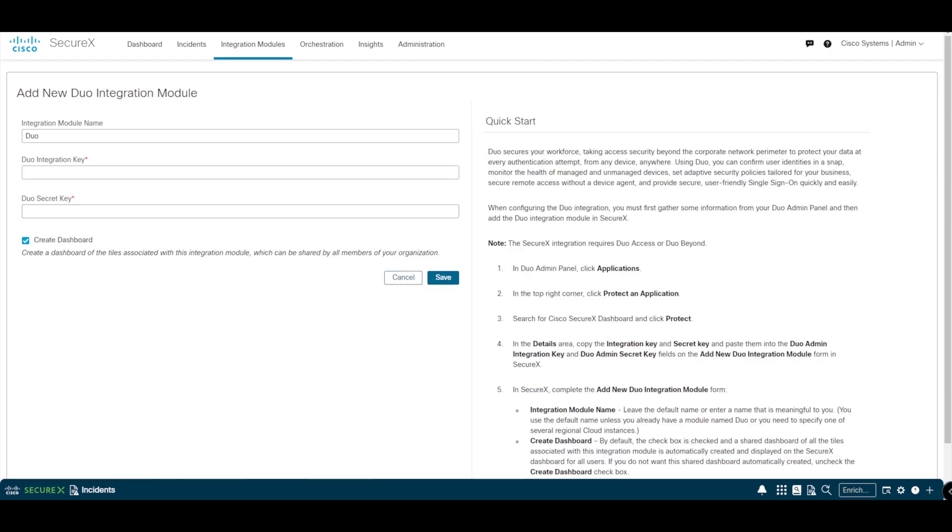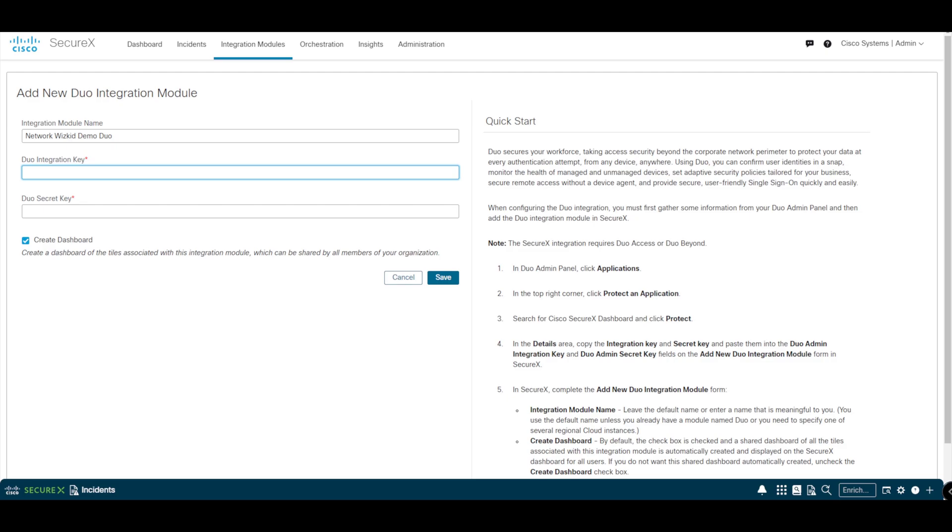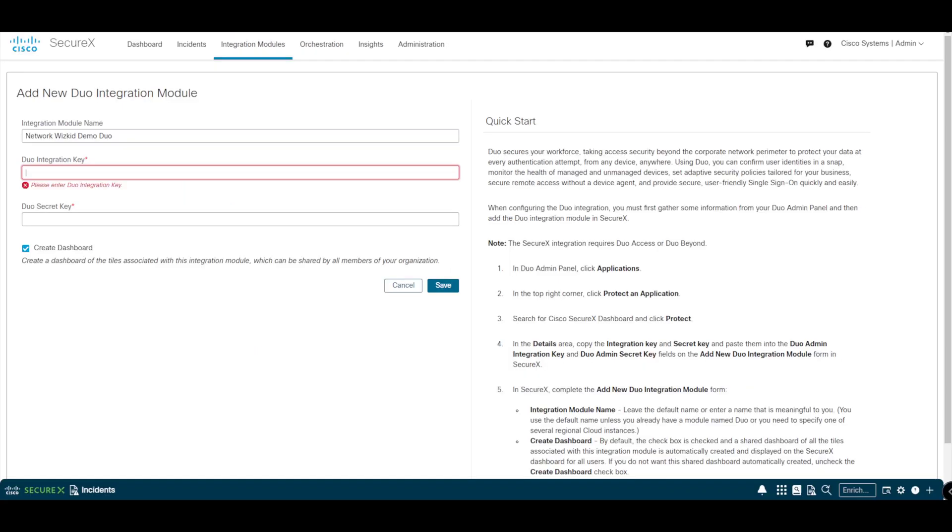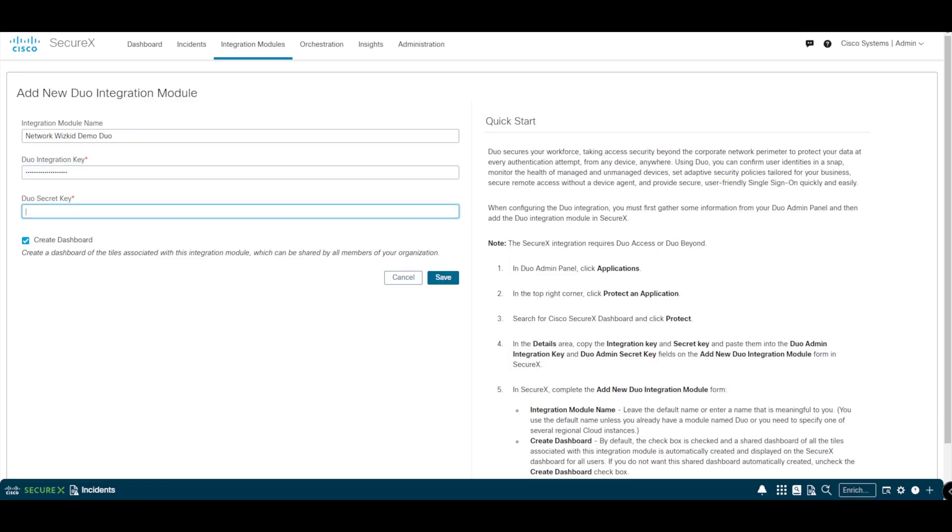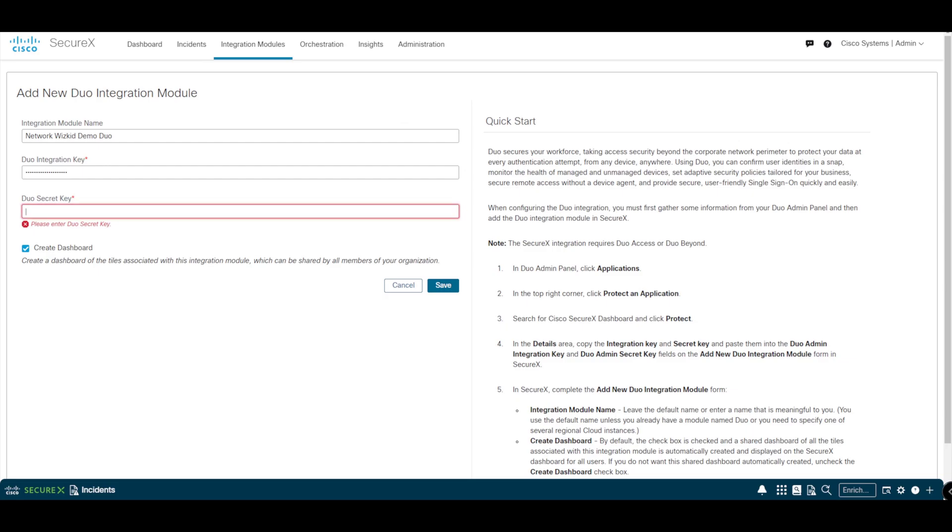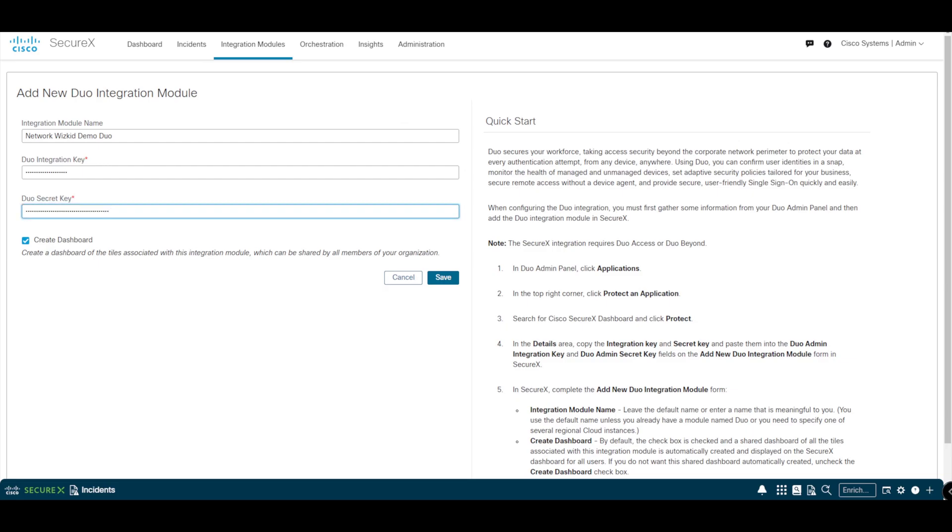Let's search for Duo. You can see in terms of integrations, Duo comes up here, so we want to press Add. You can give it a more meaningful name if you choose to - I'm just going to say Network with Kid Demo. Then our integration key and secret key we take from our Duo Admin Panel, so we'll copy the integration key and paste that in there. We'll also copy our secret key, which should remain a secret - do not share that with anyone - into our secret key field.